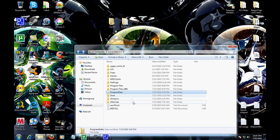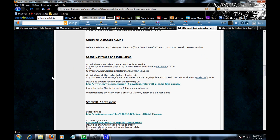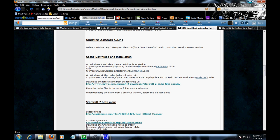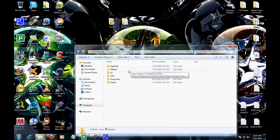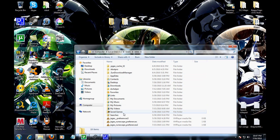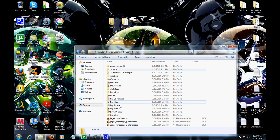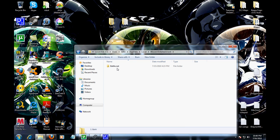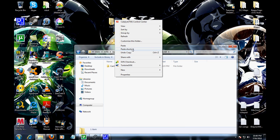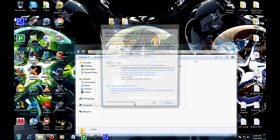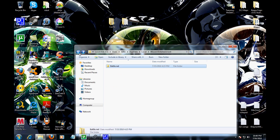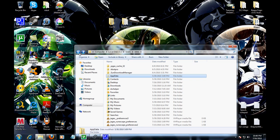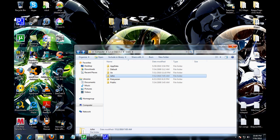Go to your username, app data, local, Blizzard Entertainment, battle.net, and place your cache there. Remember, you could always go to the site and look at it. Once that is done, the next thing to do is have your maps ready for you.